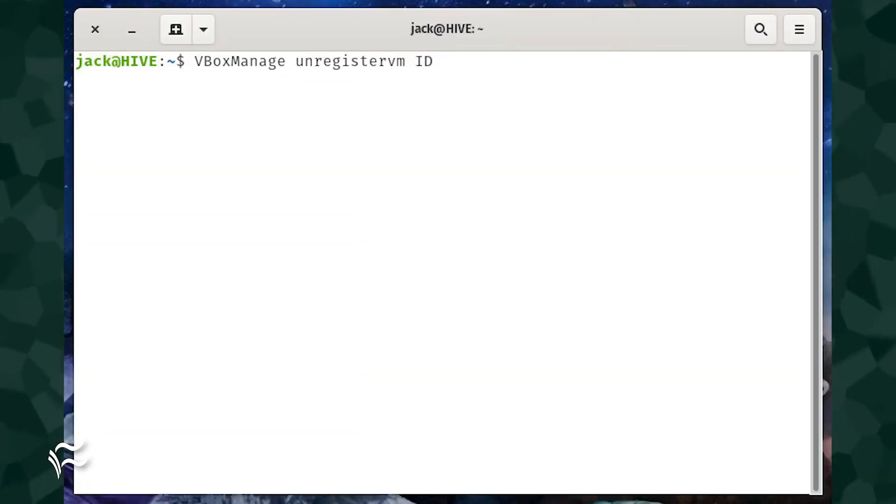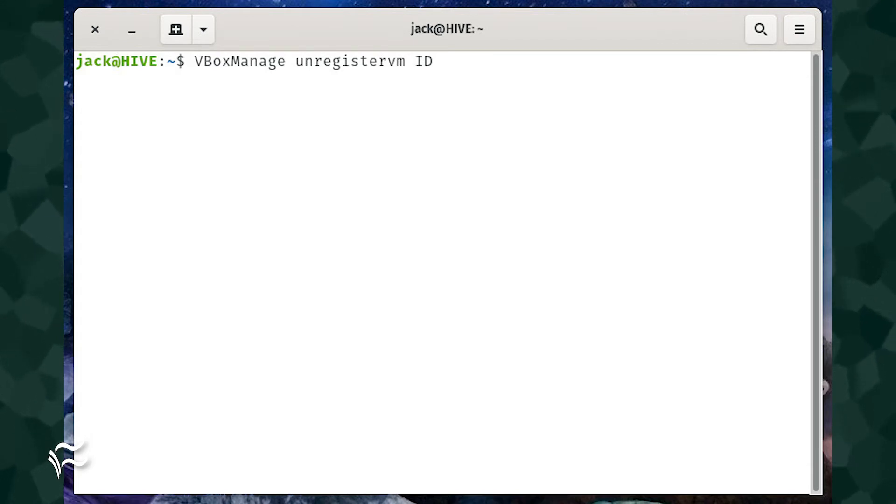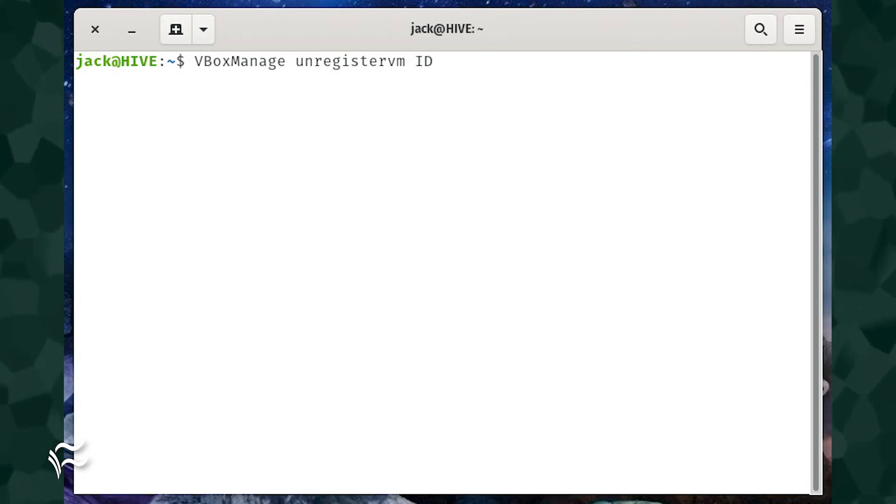To unregister an inaccessible VM, you would issue the command vbox manage unregister VM ID, where ID is the string of characters denoting the VM in question.